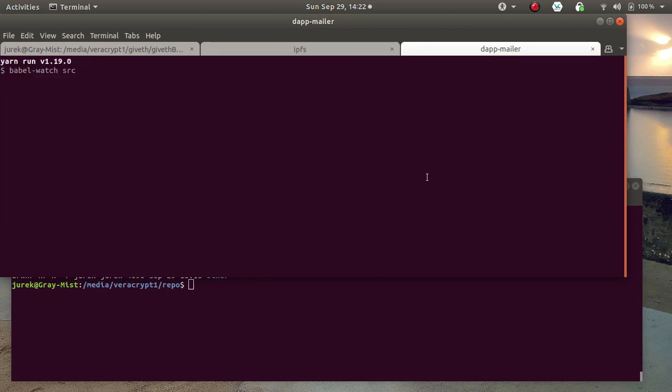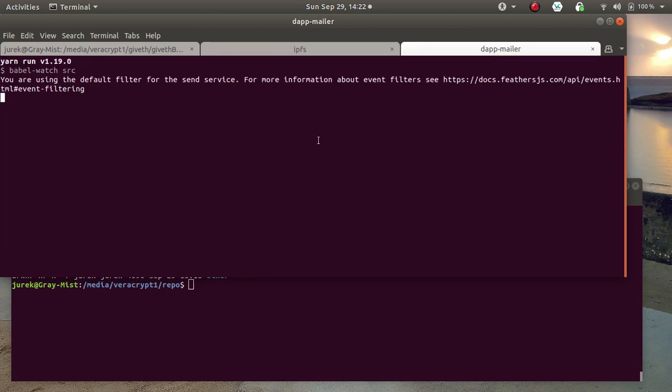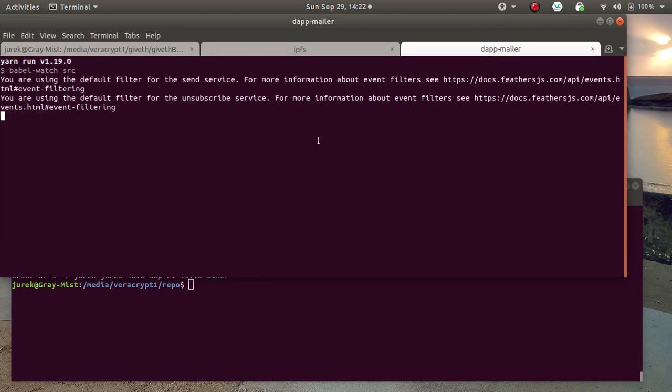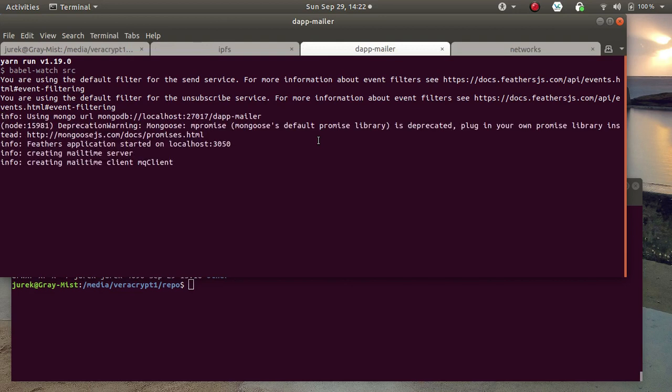After that, there is dubmailer starting. It's in separate terminal. Yeah, it looks like it's created client properly. No error.